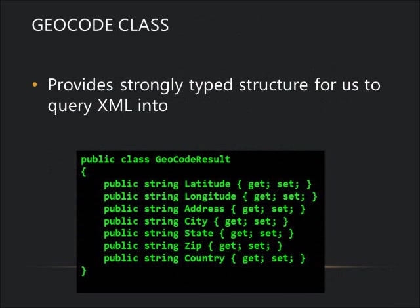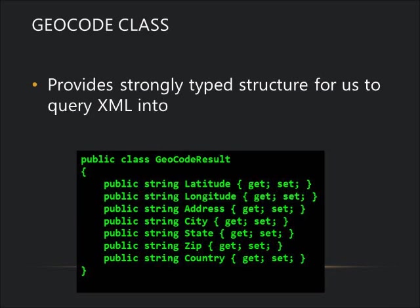Another key concept was the use of strongly typed classes to give us a strong structure to our query results. We wanted to create an enumerable collection of geocode result that we could query against using proper names and class fields and stuff like that. So here's the structure of that geocode class that we're using as the basis for our enumerable collection.